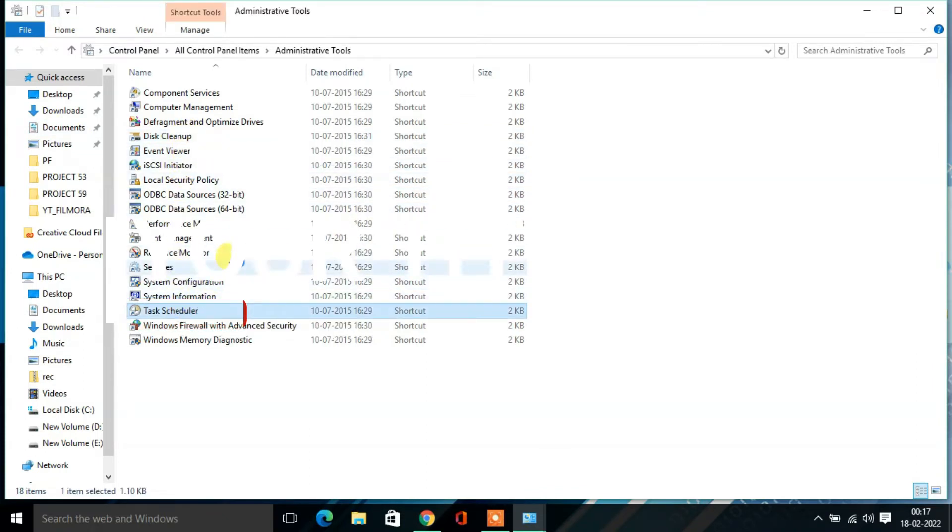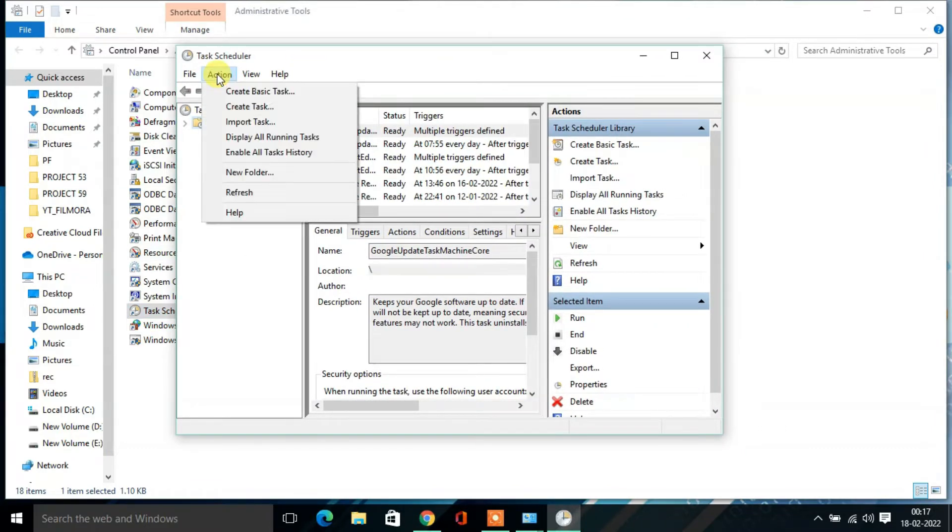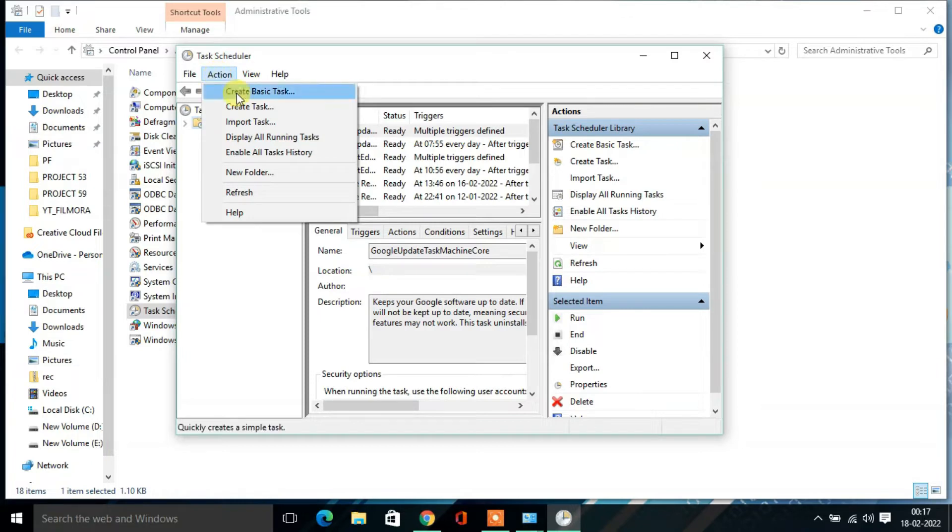Under Administrative Tools there is an option called Task Scheduler. Double-click on that. Task Scheduler page will open. From the left side you will find Action. Under the Action, click on Create Basic Task.